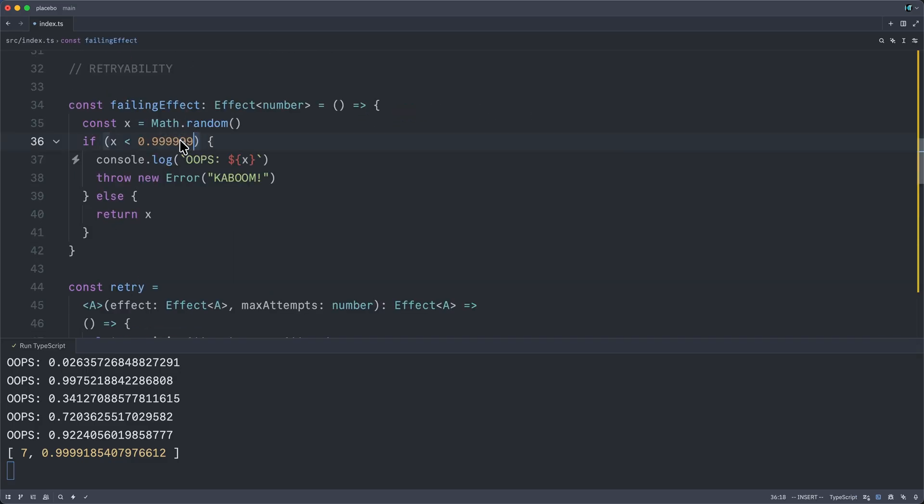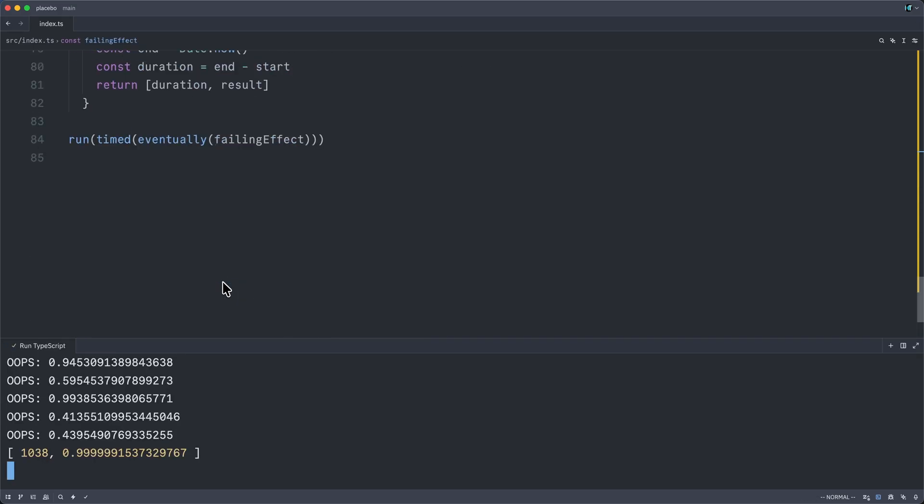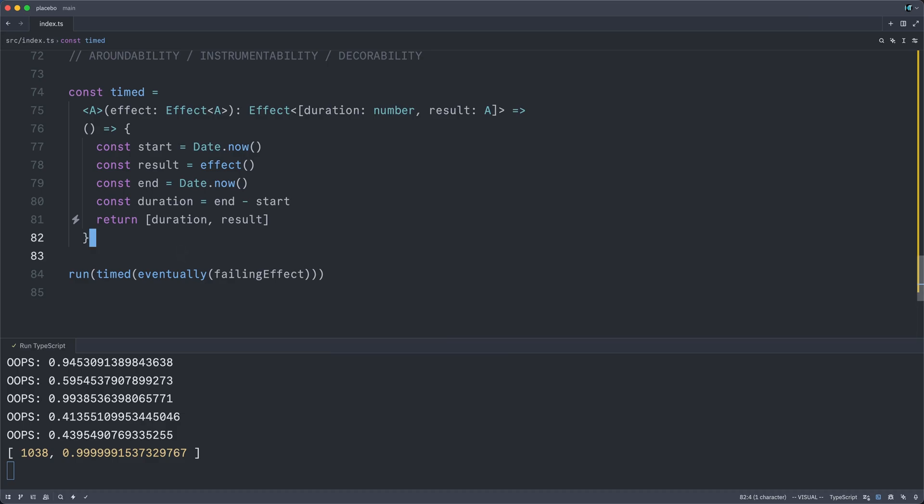Oh, only seven milliseconds. Let me add a couple more nines. All right, one entire second. Cool. So we can see that it does indeed work.